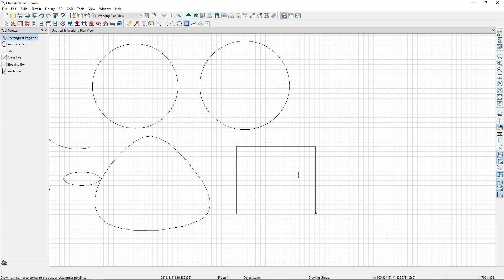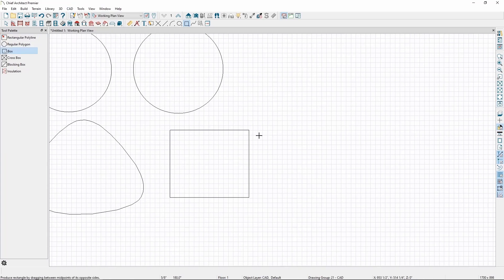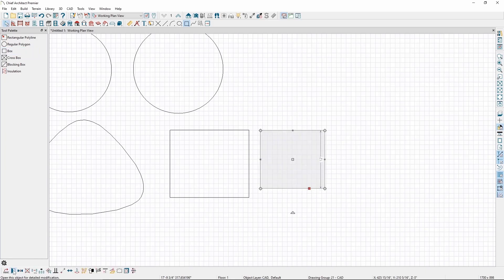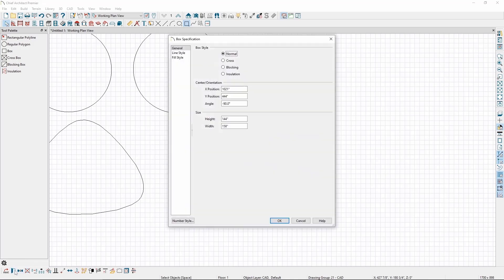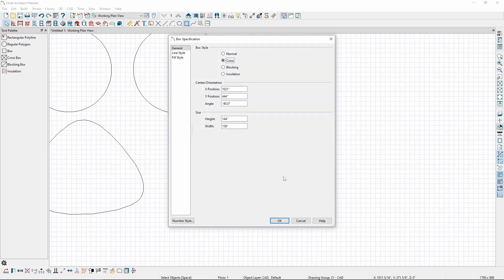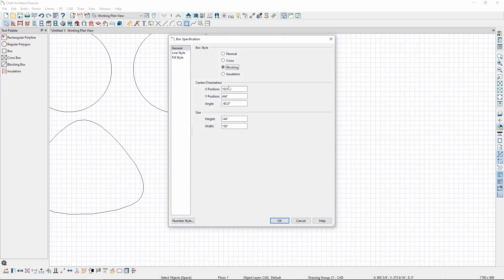We can draw boxes from the same section in the CAD menu. Boxes don't have the same editing options as polylines, but have a number of options for more specific use cases. For example, if we draw a box, then open its specification, we can change its style to generate as one of the other CAD styles boxes can be used for, like making a cross box, a blocking box, or making it appear as insulation.